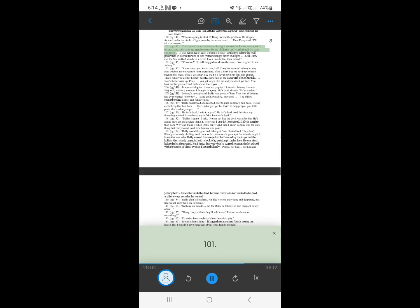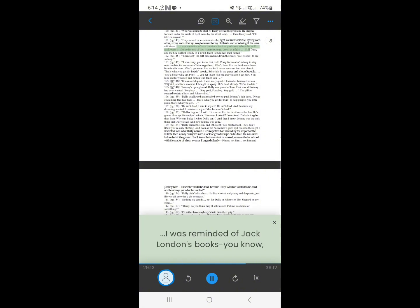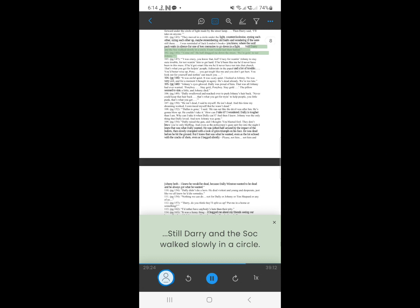100. They moved in a circle under the light, counterclockwise, eyeing each other, sizing each other up, maybe remembering old faults and wondering if they were still there. I was reminded of Jack London's books you know, where the wolf pack waits in silence for one of two members to go down in a fight. Still Darry and the sock walked slowly in a circle. Even I could feel their hatred.